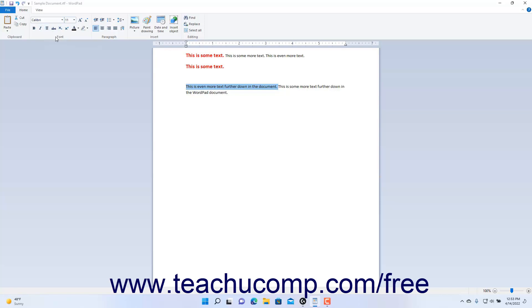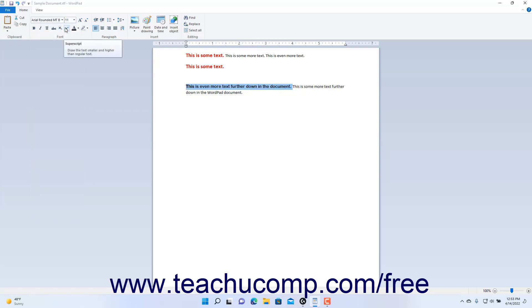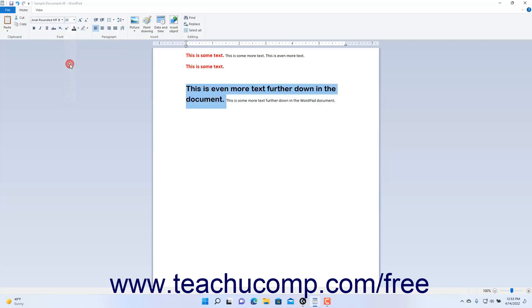To change the font of the selected text, click the Font Family dropdown and then select your desired choice. To change the font size, click the Font Size dropdown and select a font size.